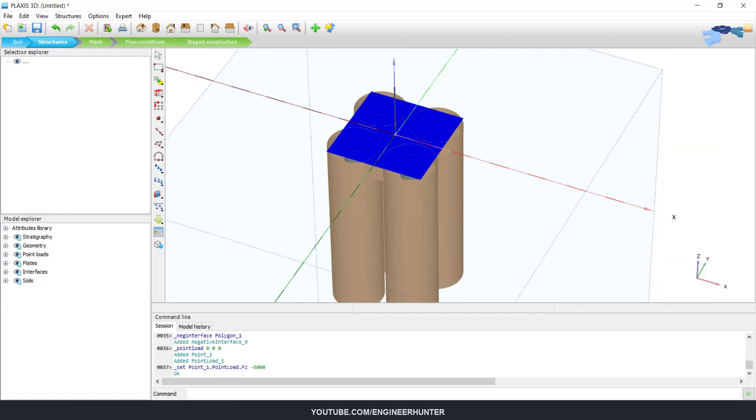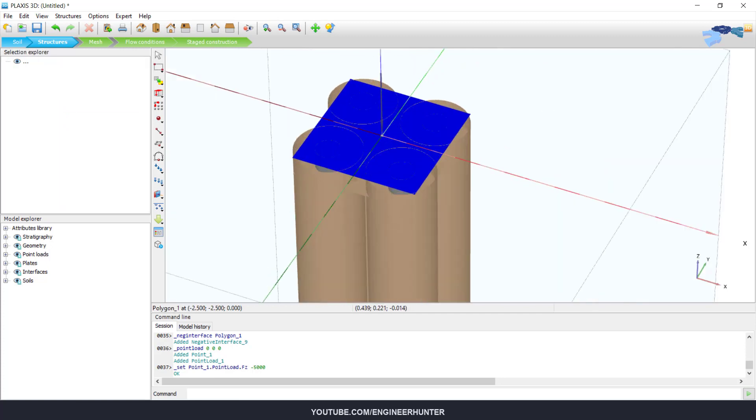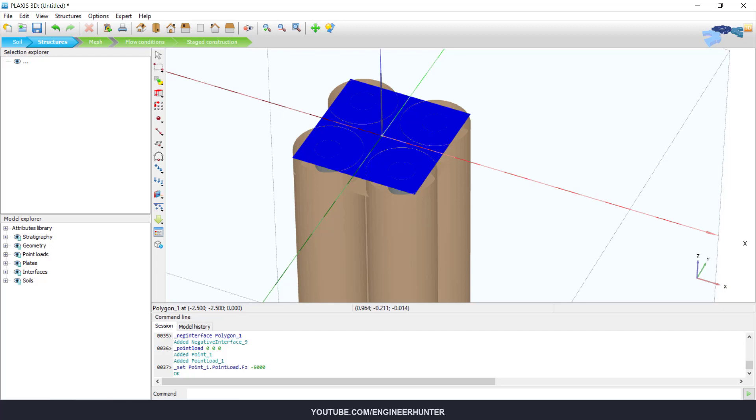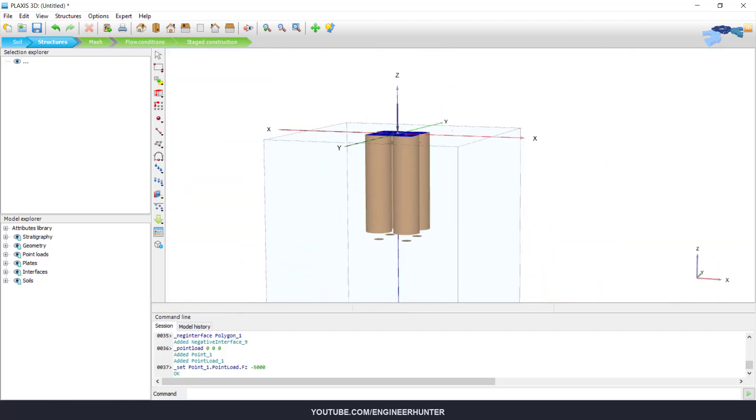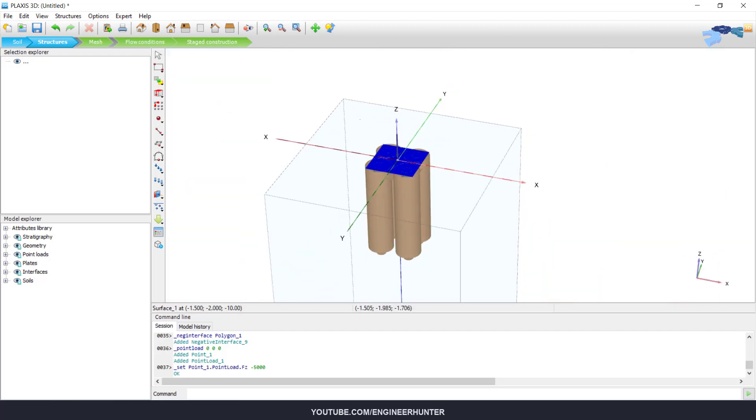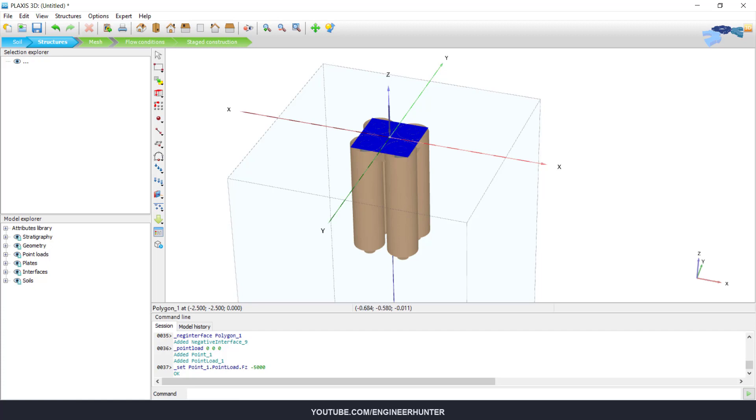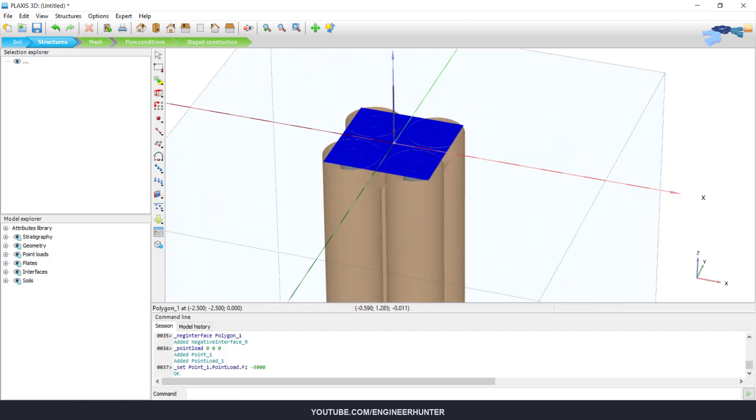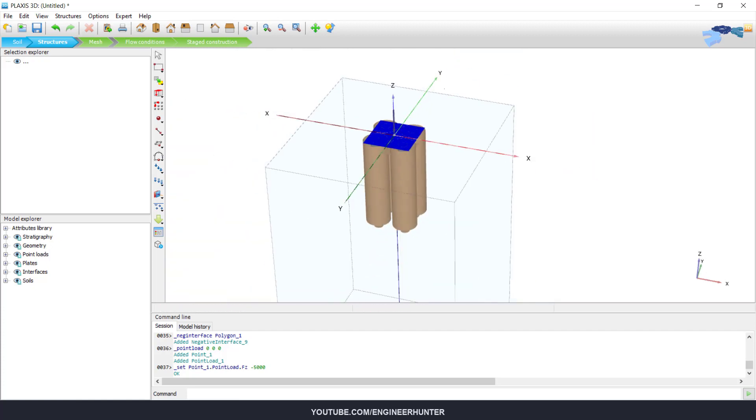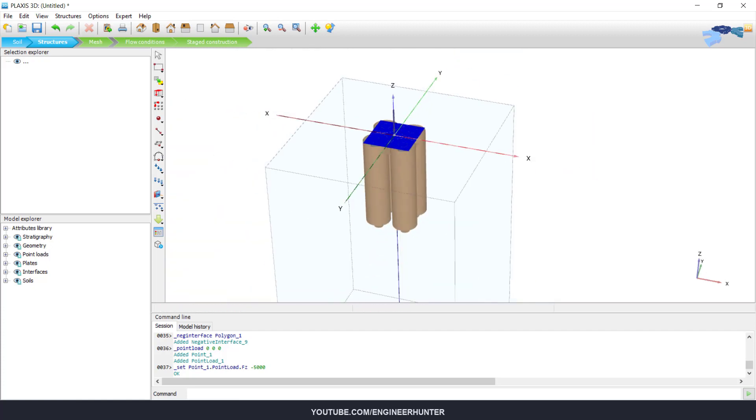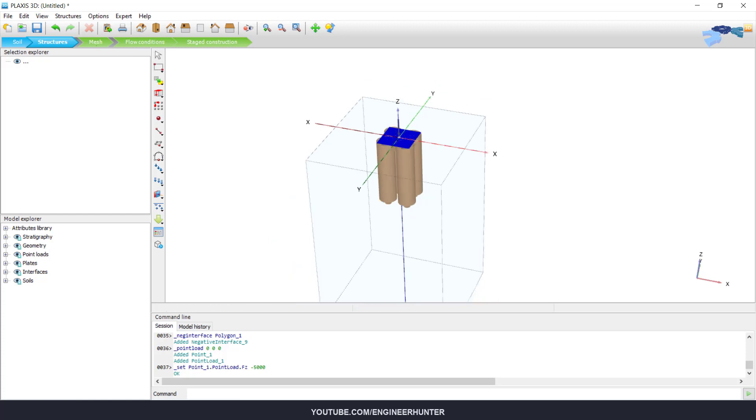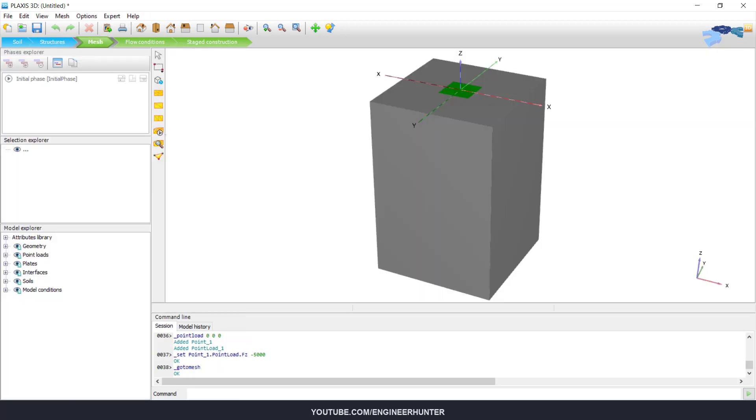And you can also add another load as well, but for this video I will only use one load here. Okay, now our model is complete. You can proceed to mesh.